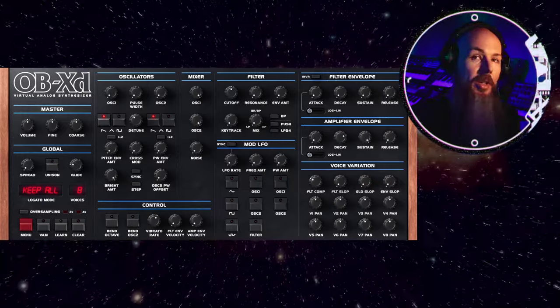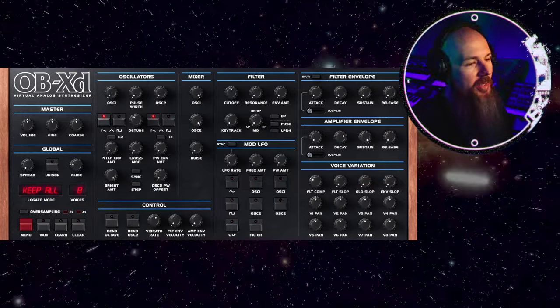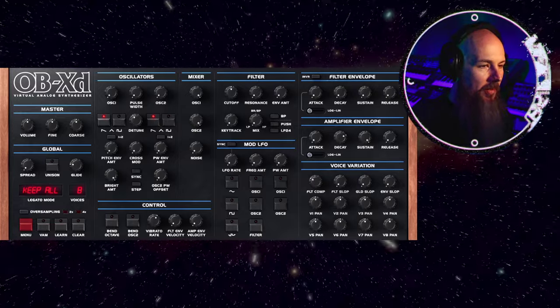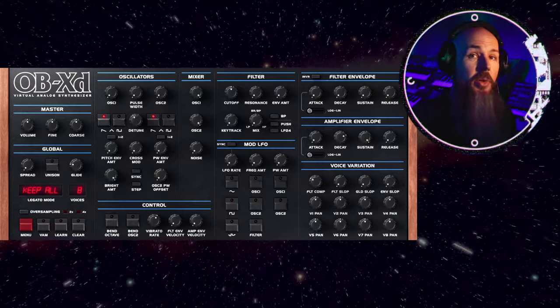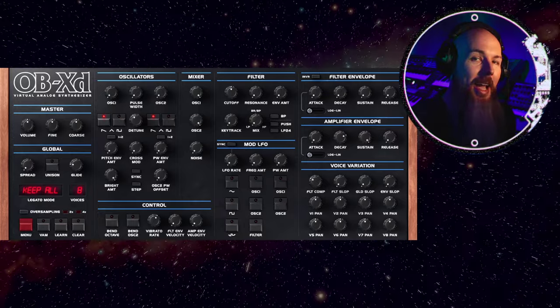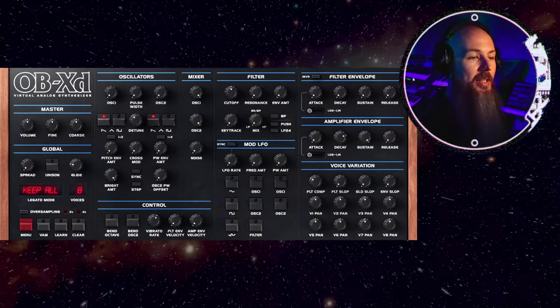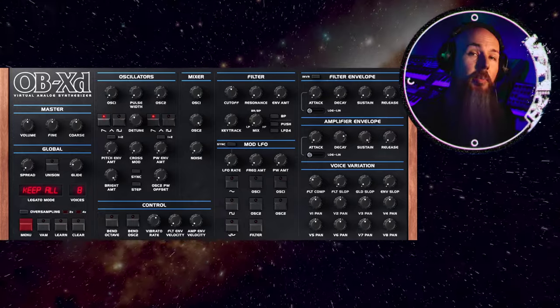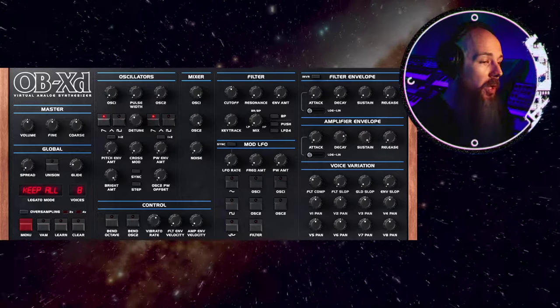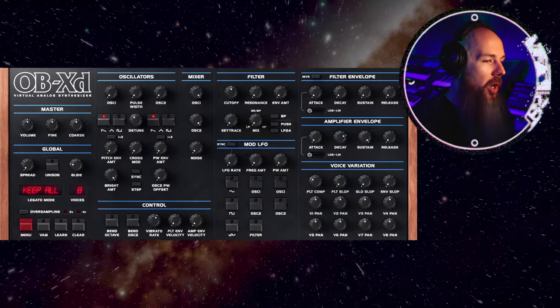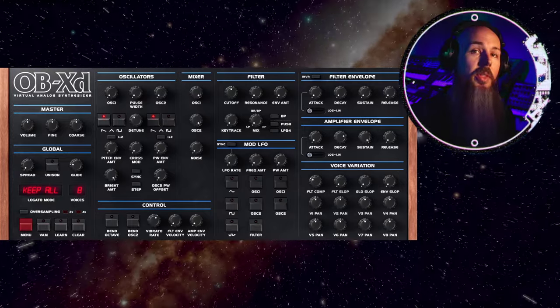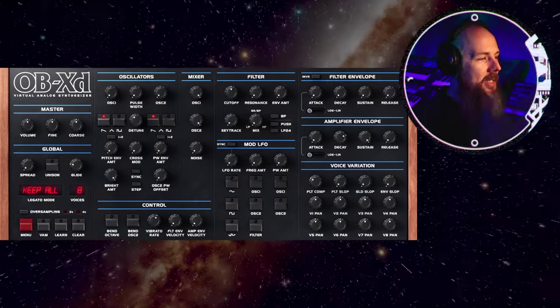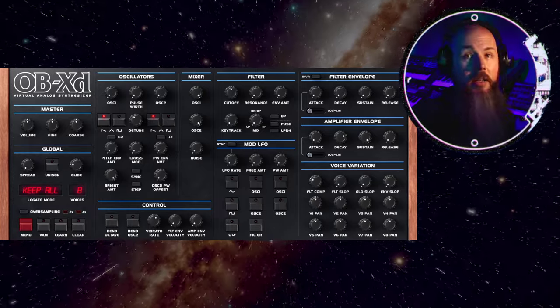Starting with the default patch, you'll notice immediately that the user interface is different. And good news, the 2.0 and up versions of OBXD are actually a separate plug-in, so it's not going to cause any problems if you load up an old project in your DAW. That will load the older version of OBXD. This is a new plug-in.